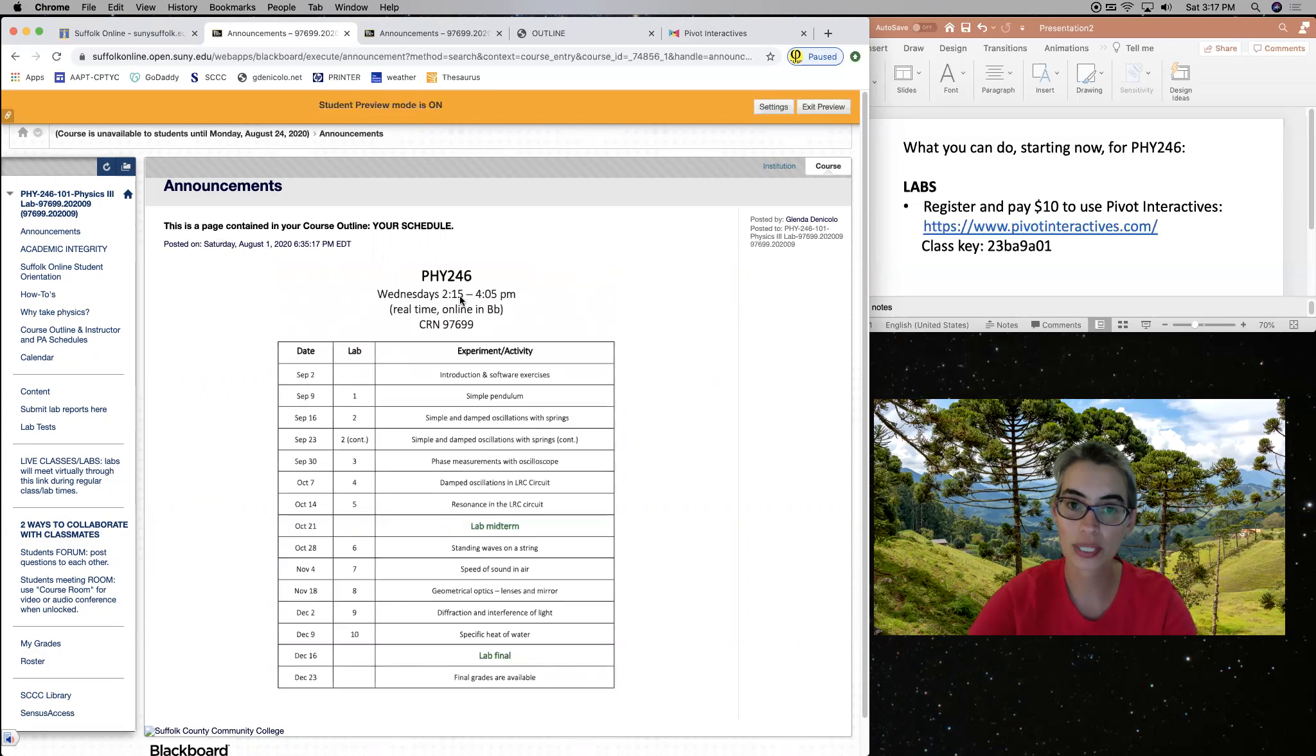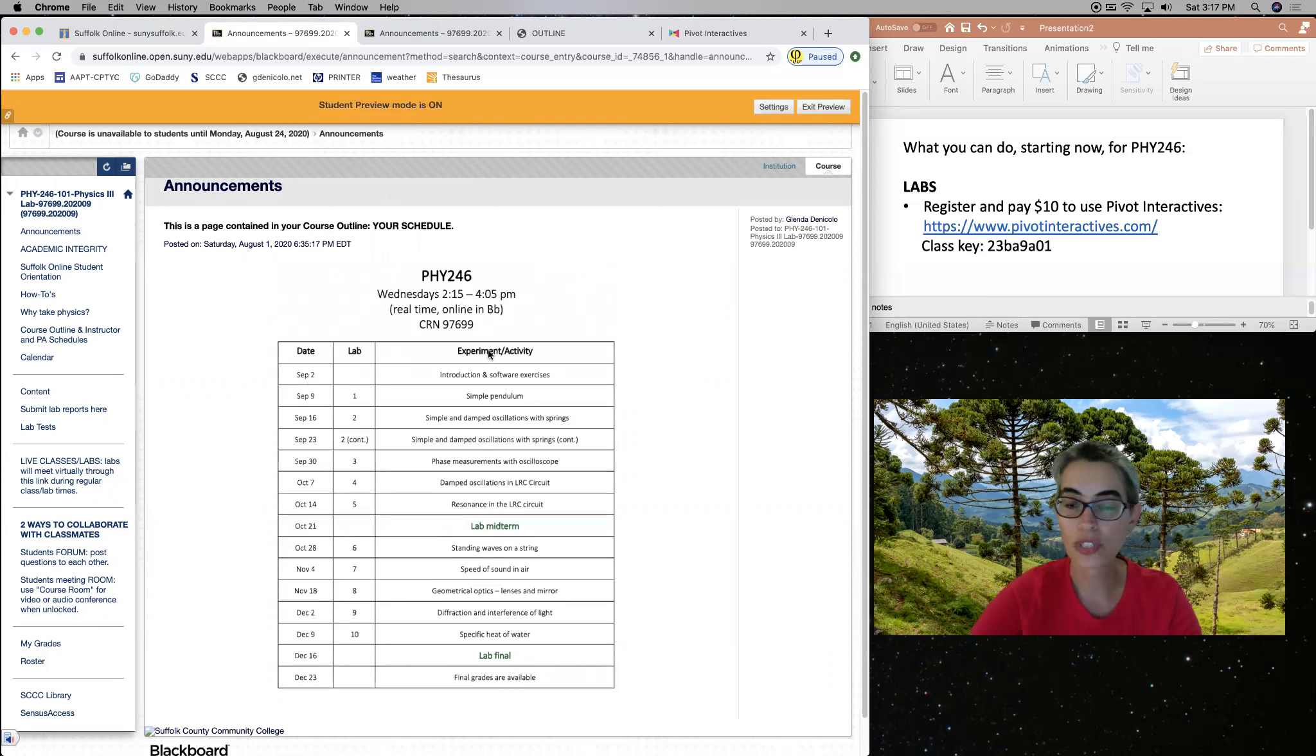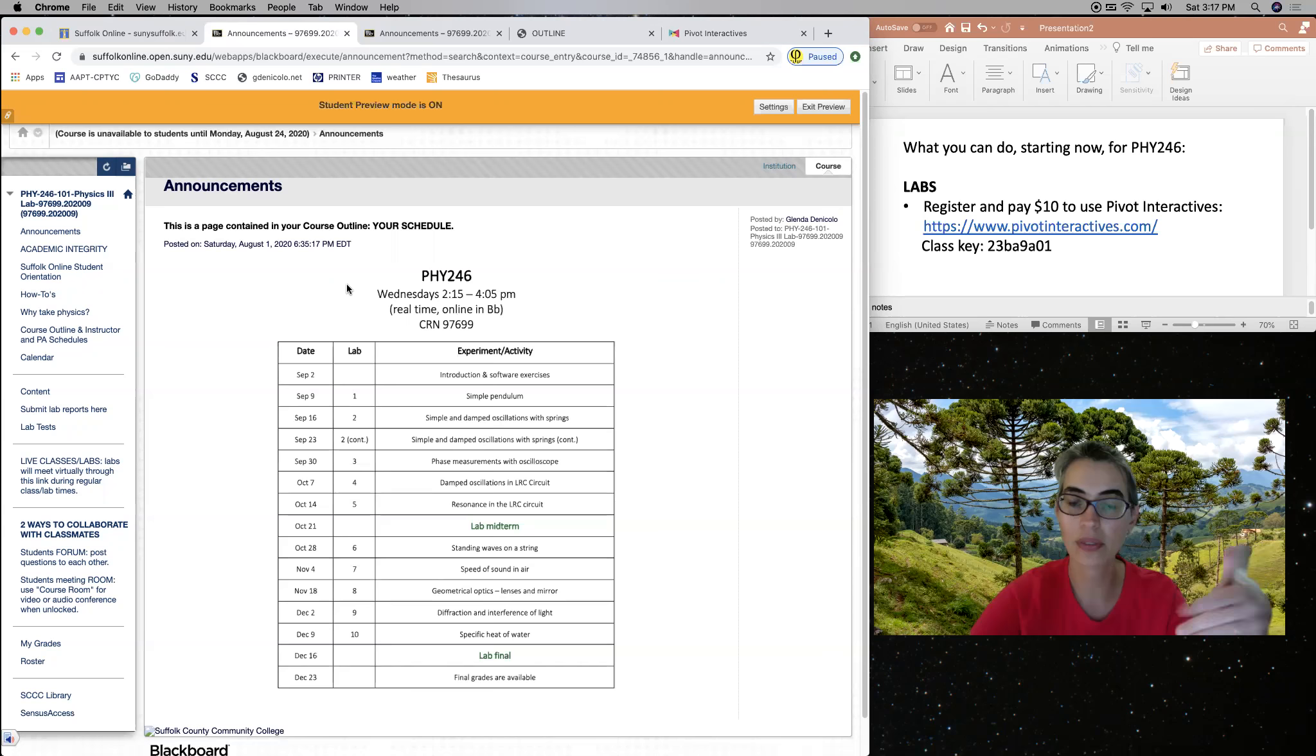So our classes and labs will happen live in real time. So always on Wednesdays starting at 2:15 p.m. So you need to log in and access Blackboard. And at 2:15 p.m. or even 15 minutes before that, even at 2 p.m., you can already access our online classroom.